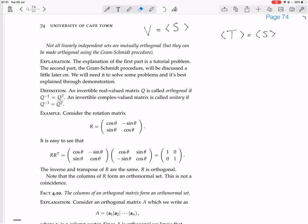An invertible real-valued matrix Q is called orthogonal if the inverse of Q equals the transpose of Q. An invertible complex-valued matrix is called unitary if the inverse of Q equals the conjugate of the transpose of Q.